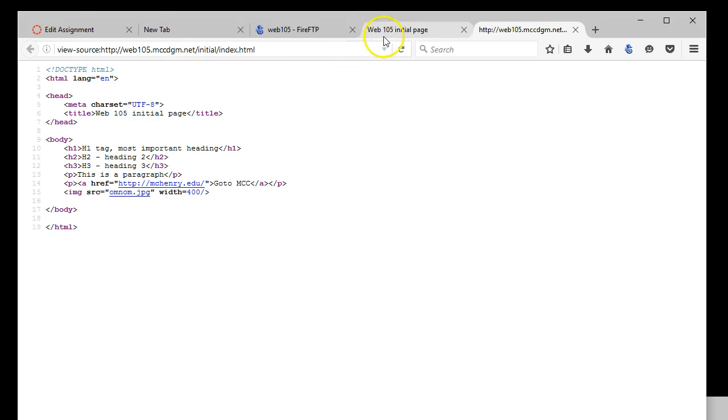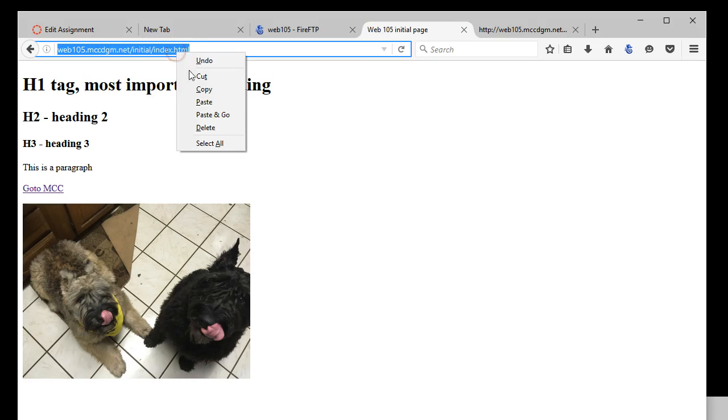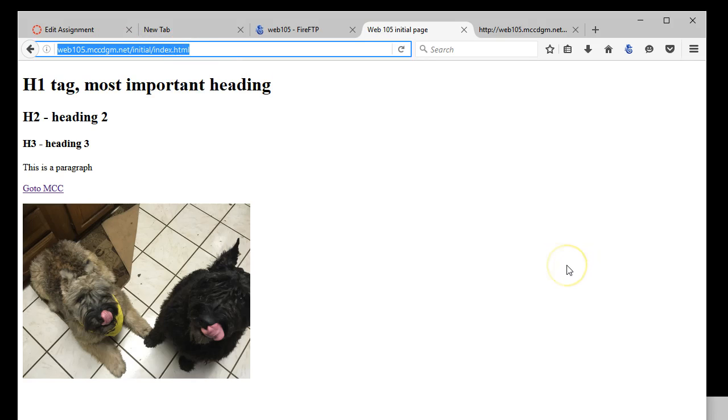So what you're going to do is you're going to copy this URL and hand it in for your first assignment.